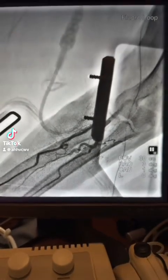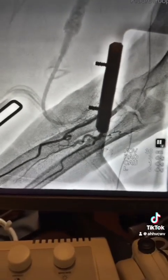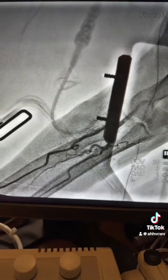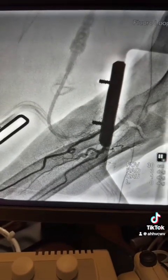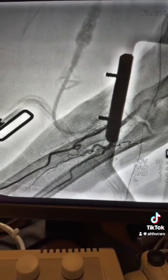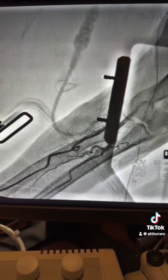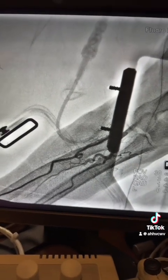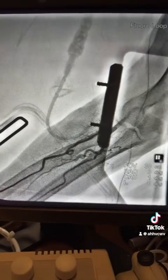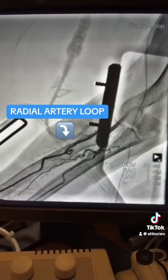Hello, the second case of today — a shockwave case. Radial access, 80-85 year old lady with acute coronary syndrome. Starting with the radial access, as you can see here, there is a loop.